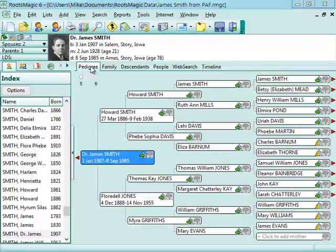Like PATH, it has the pedigree tab, or we call it a pedigree view, that shows you generations of people.